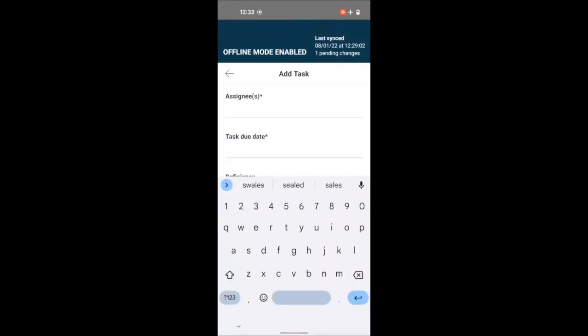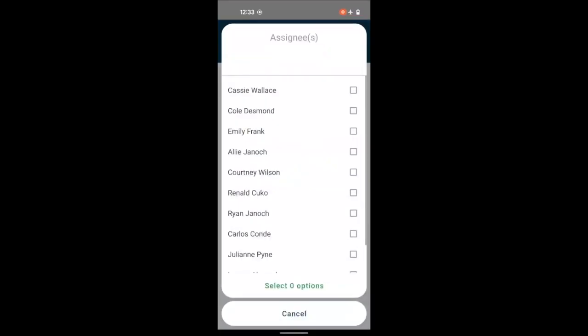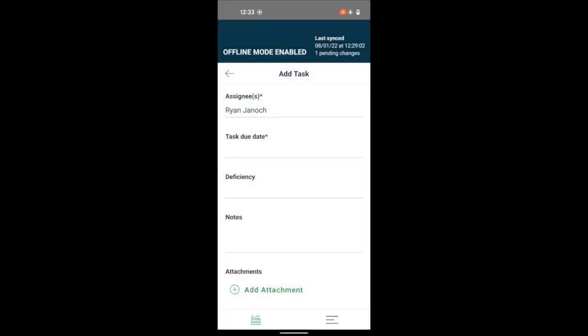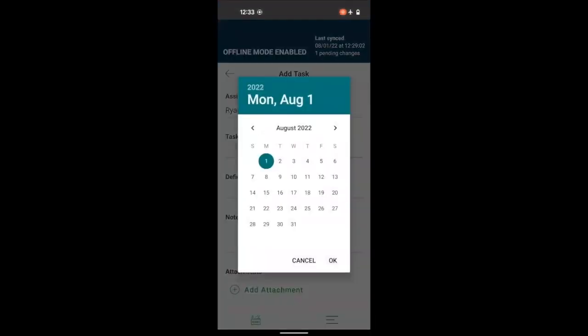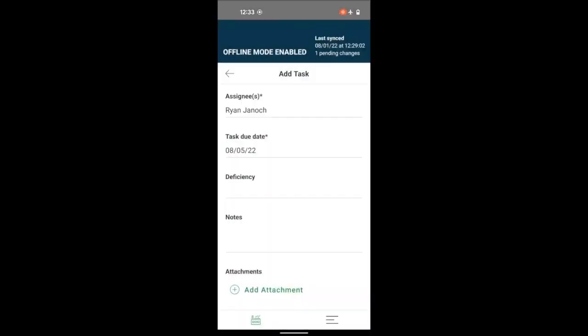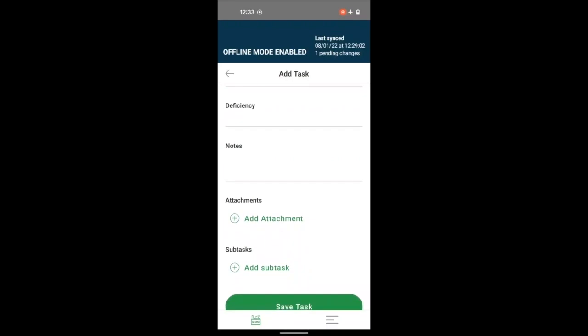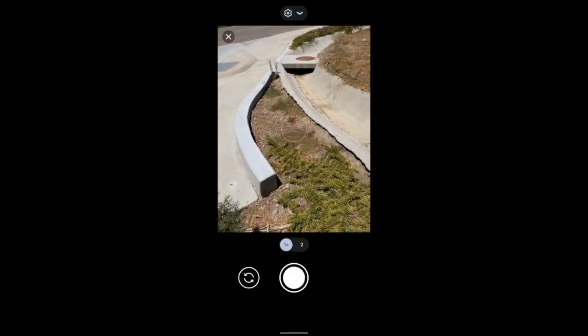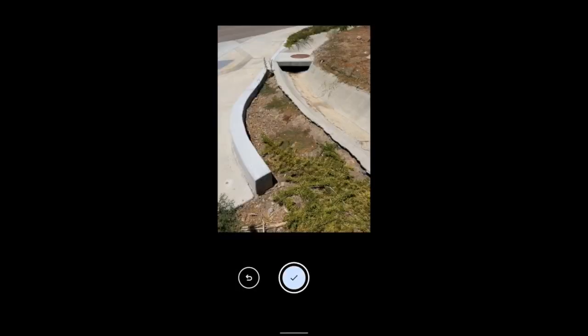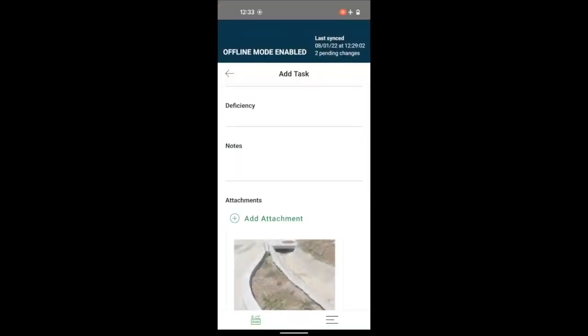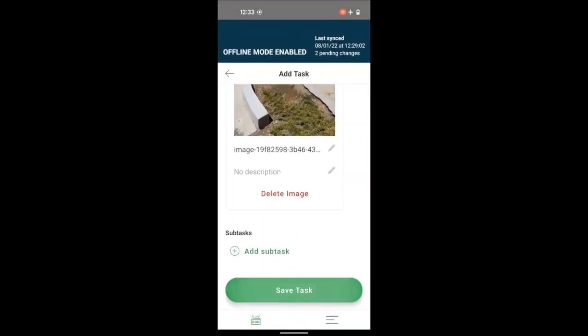Areas without cell phone coverage are not a problem. Complete your inspection in the field and all the information will automatically sync with Mapistry's system when you return to data coverage.